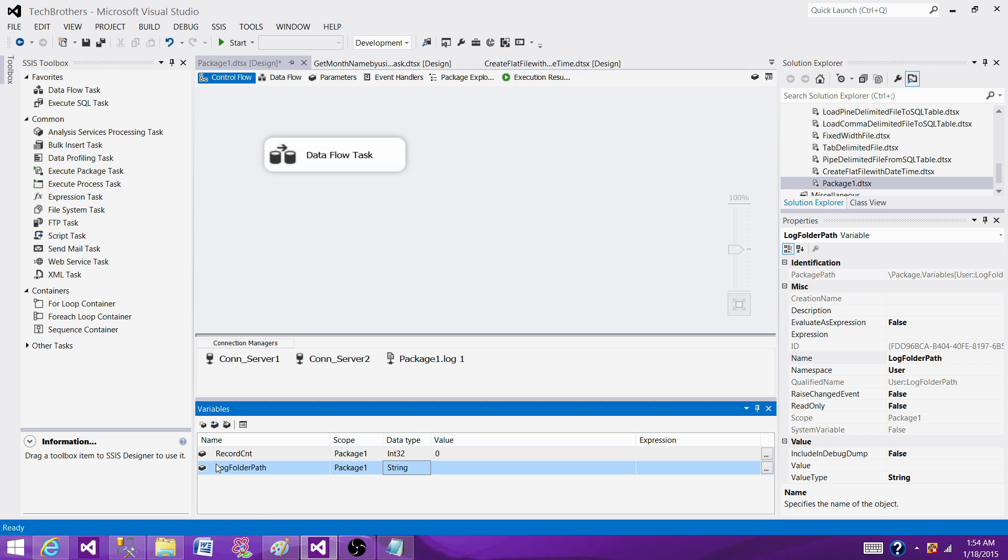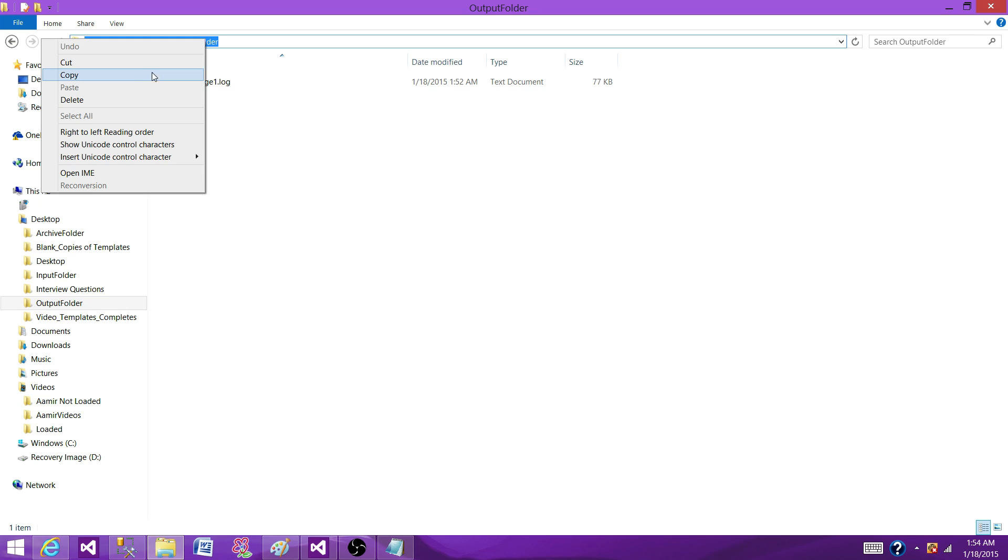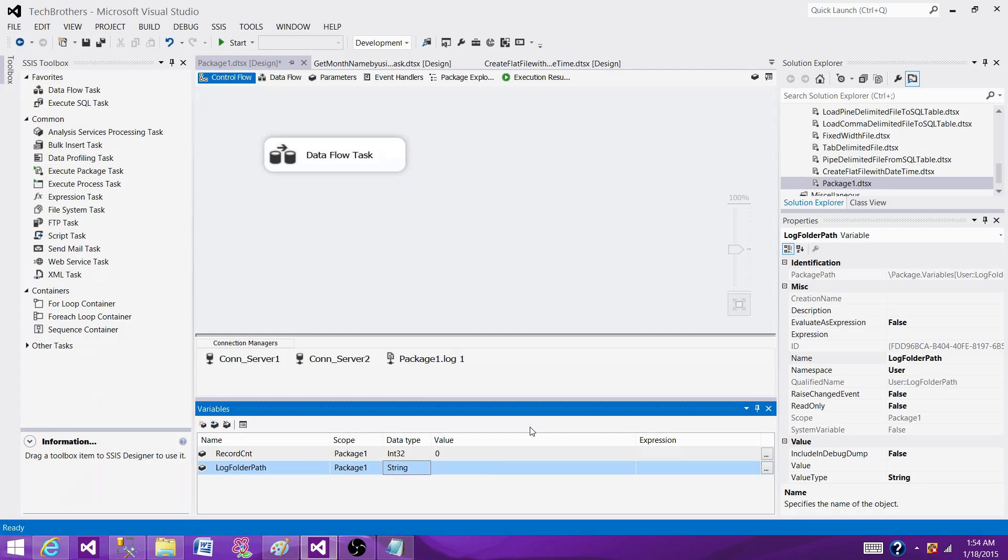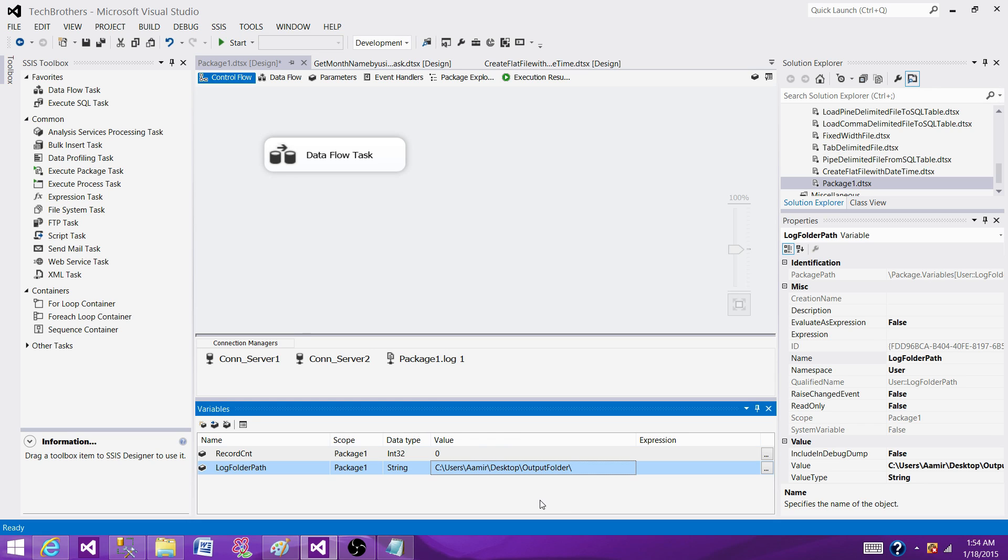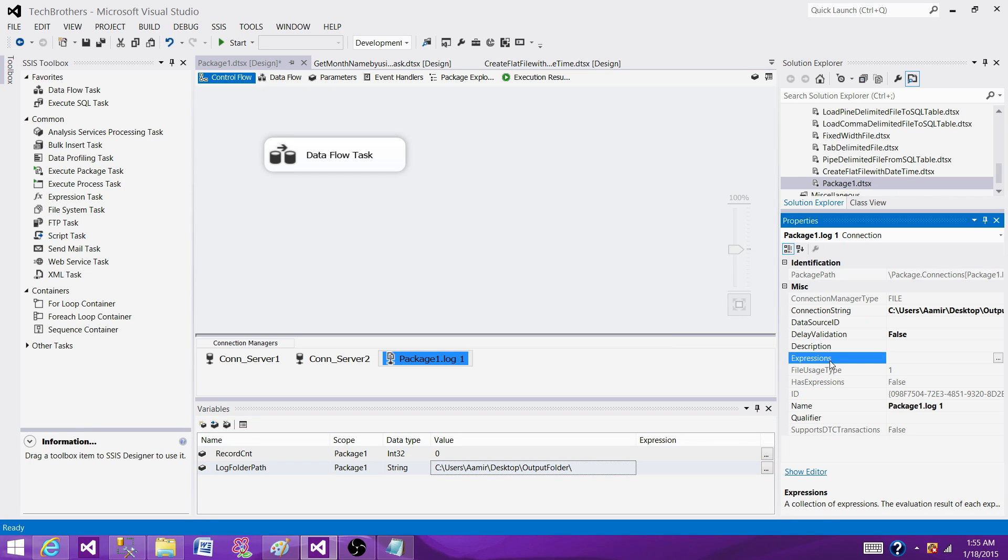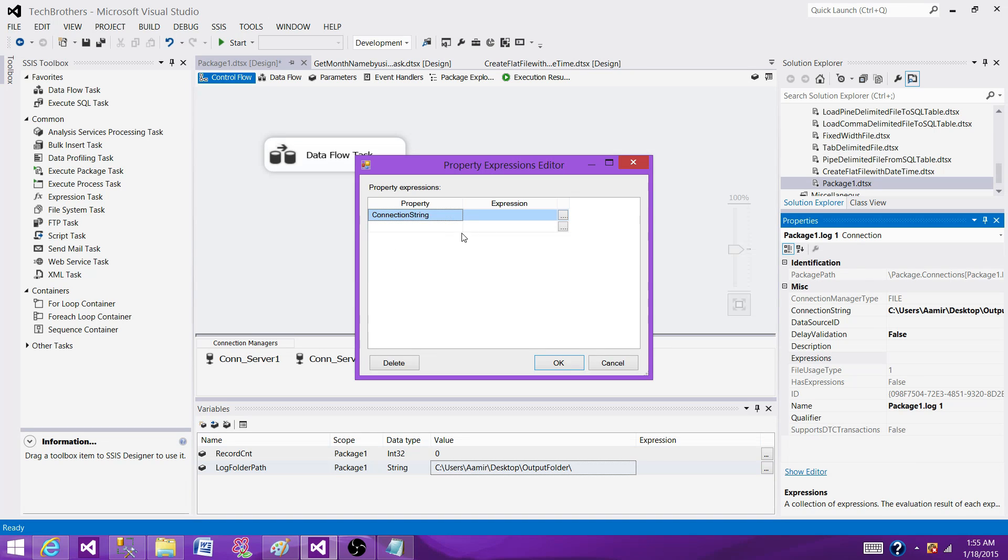So by creating the variable, we can enable the configuration on this variable. And when we move our package from one environment to another, we can always pass the value or folder path to this variable. And this will be used. Let's save the folder path for now. And add a backslash here so we don't have to write in expressions. The next step is go to the package log connection manager. Right click here. Go to properties and write expression.